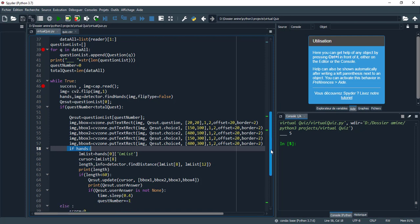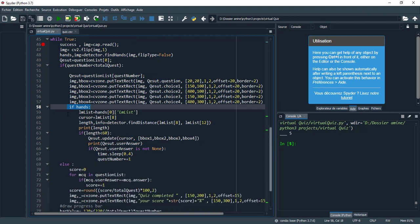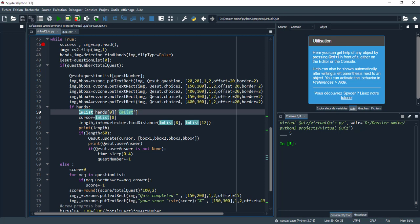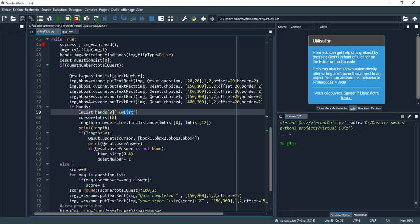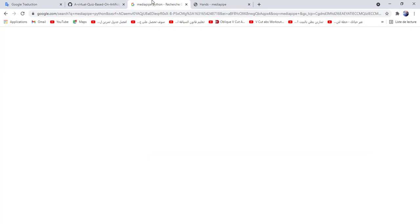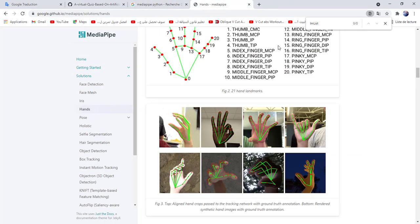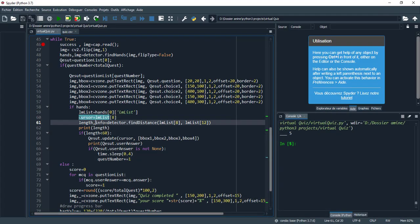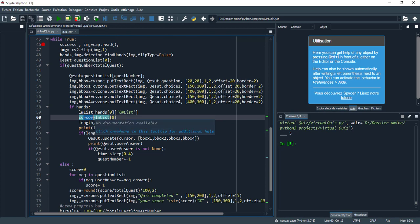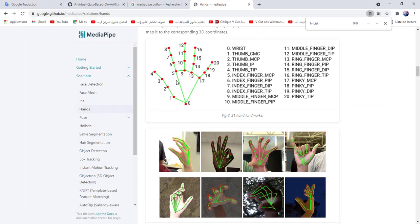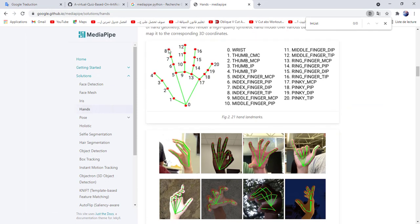If I detect just one hand, we have lm_list properties. You can see the MediaPipe website for more details. I initialize the cursor by lm_list[8], so this is landmark 8.